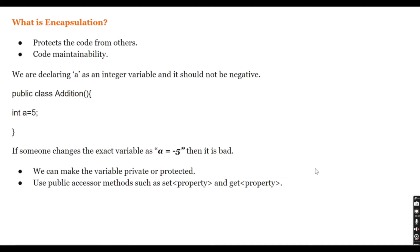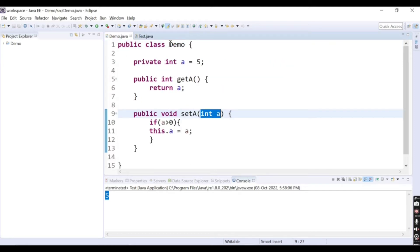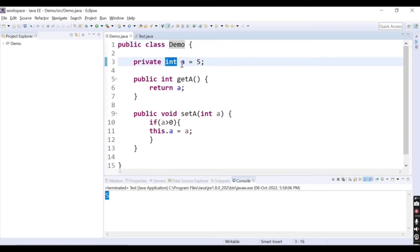Now let's start with the read-only class. If you want to create a read-only class, you just want to access the data from the class — you want to only read it, you cannot set the values inside the class. Here in the class demo I have a private integer variable, and I have a getter method and setter method.